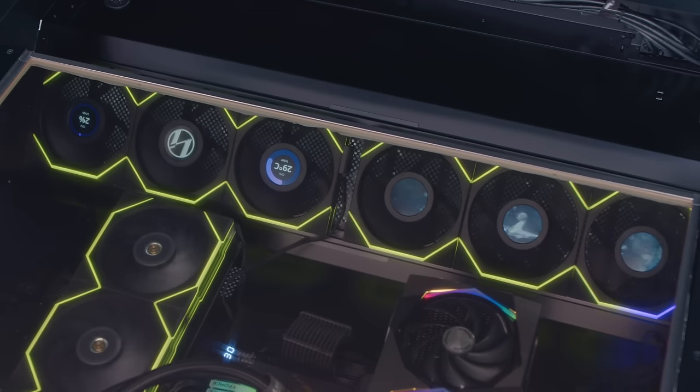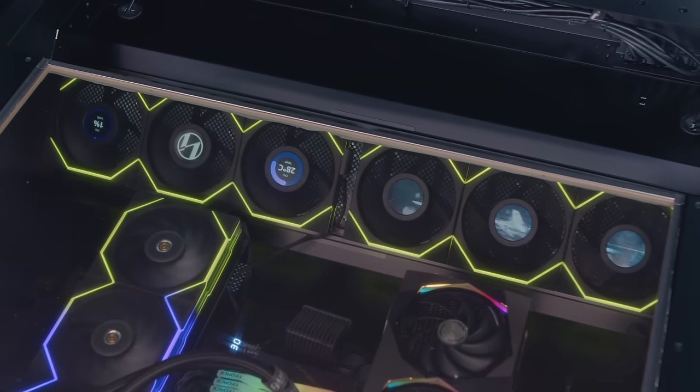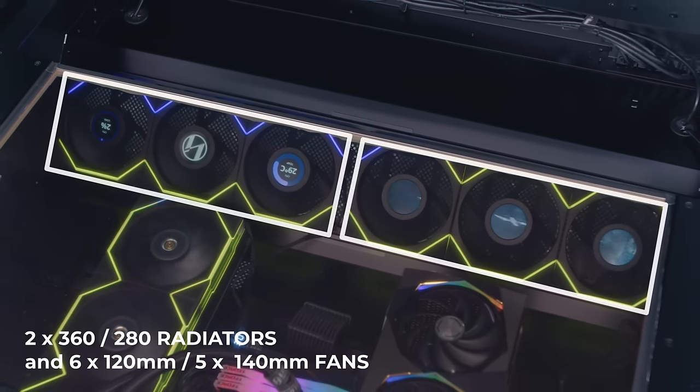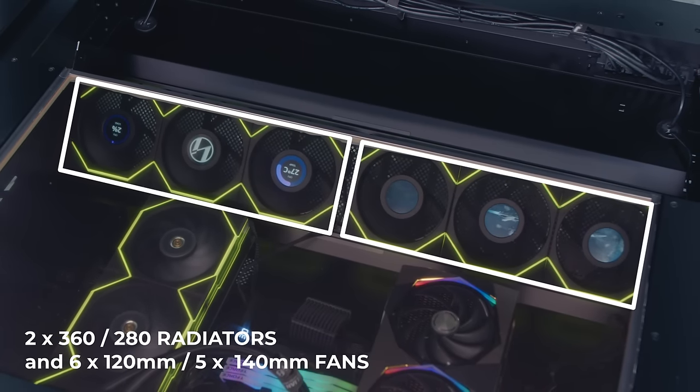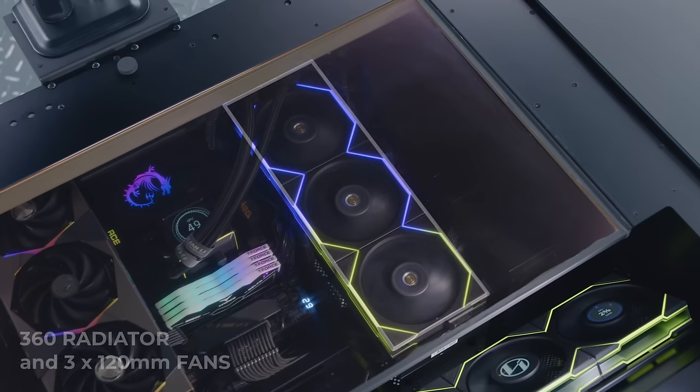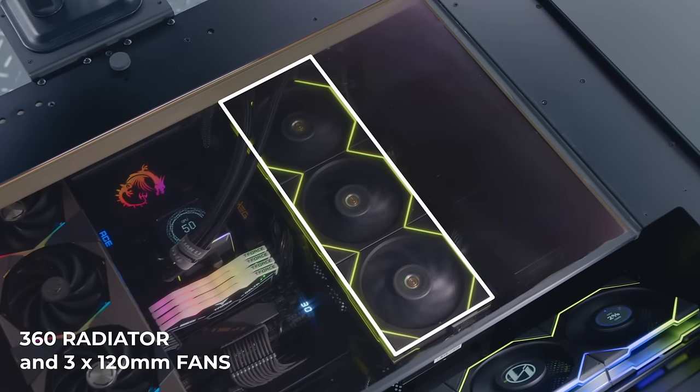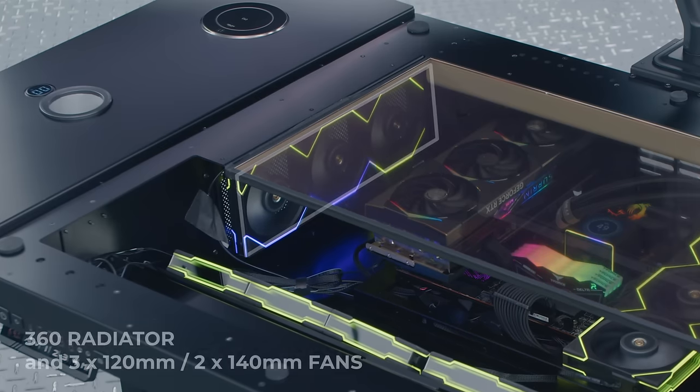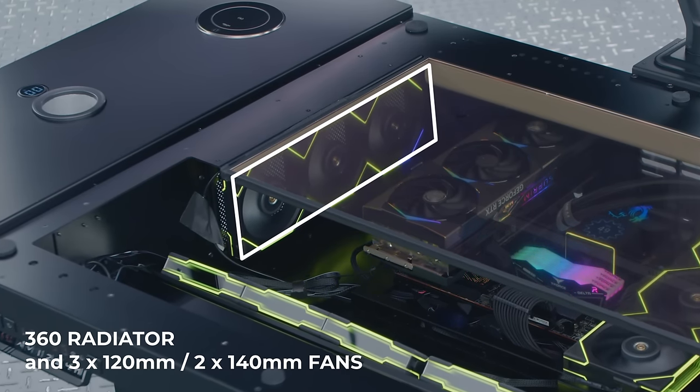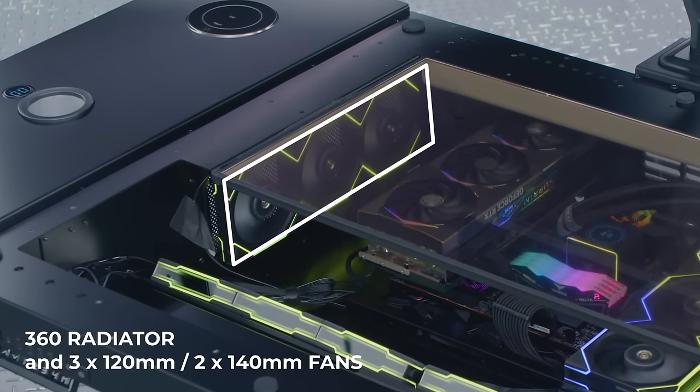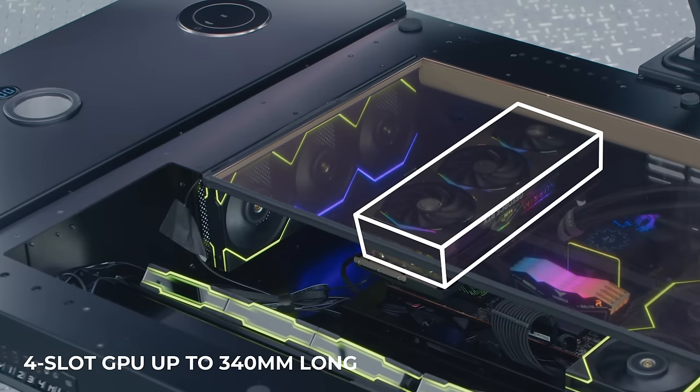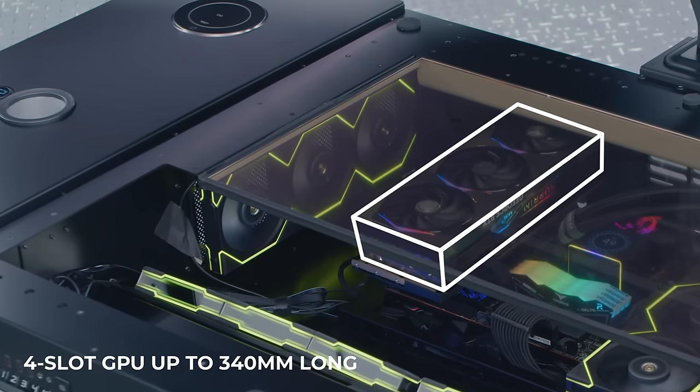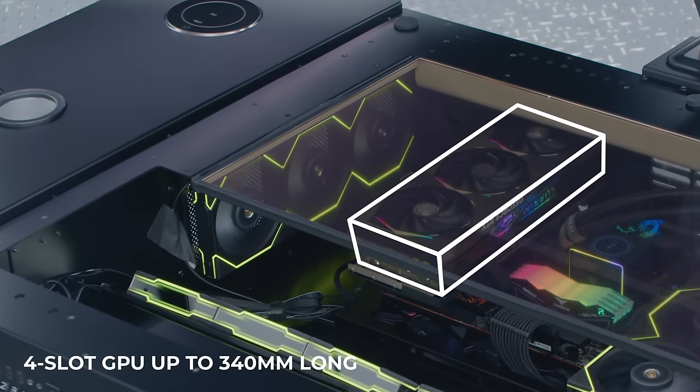In terms of PC hardware compatibility, the DK07 is no slouch. Ample cooling support is provided with up to two 360 or two 280 radiators and six 120mm or five 140mm fan at the front. Up to a 360 radiator and three 120mm fans mounted flat at the right side of the motherboard. And up to a 360 or 280 radiator and three 120mm or two 140mm fans mounted sideways to the left of the motherboard. Graphics cards of up to four slots in thickness and 340mm in length can be mounted flat on the riser cable to fully appreciate their look.